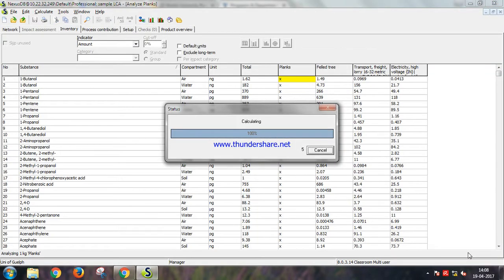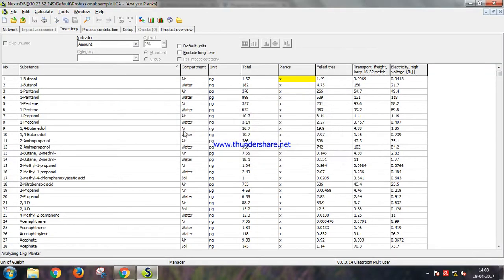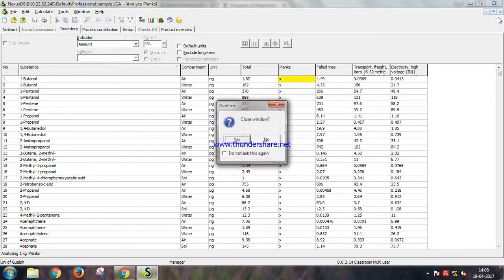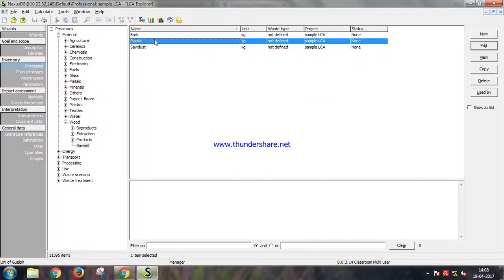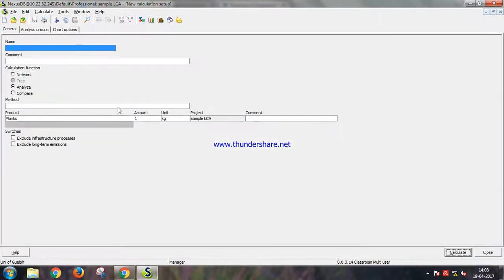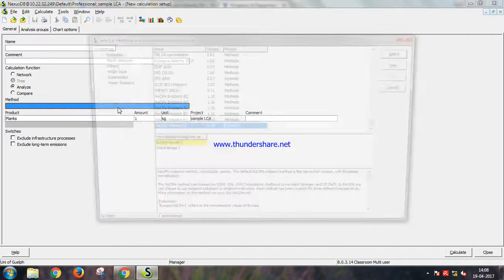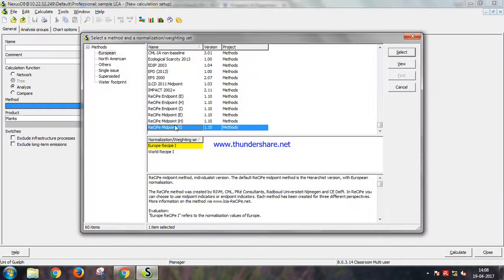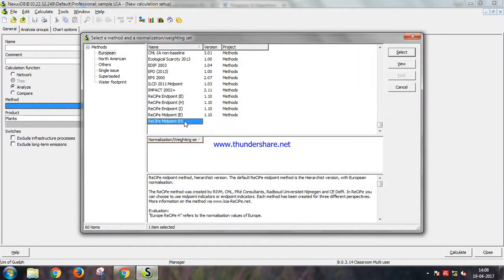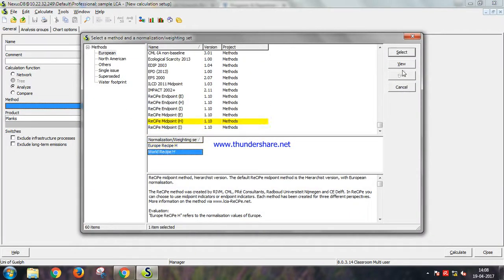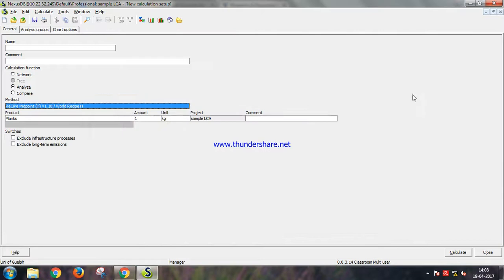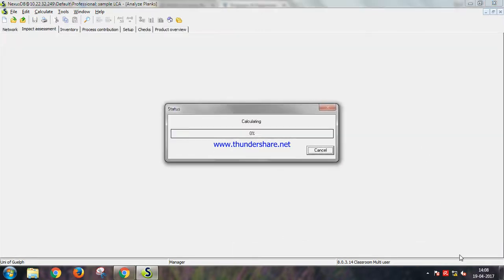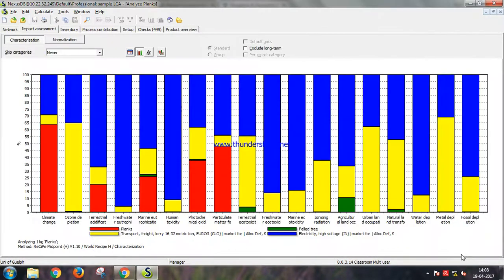If we calculate it without choosing the method we get the inventory. We don't want that. So let us now analyze it. Choose ReCiPe midpoint H, whole recipe, calculate.